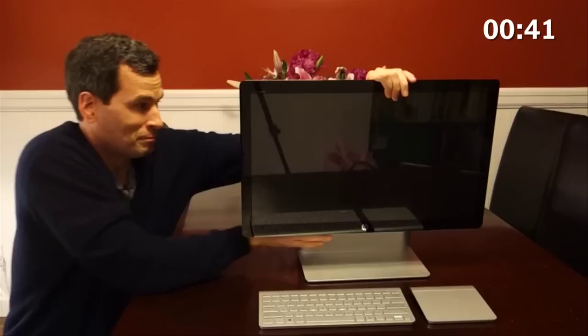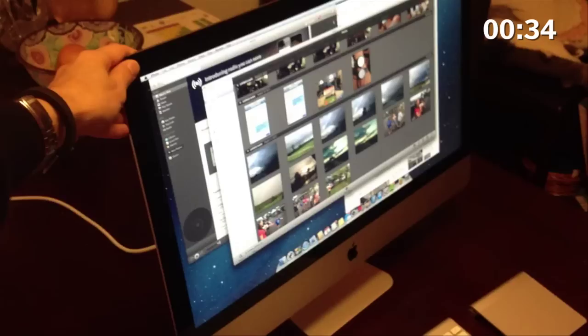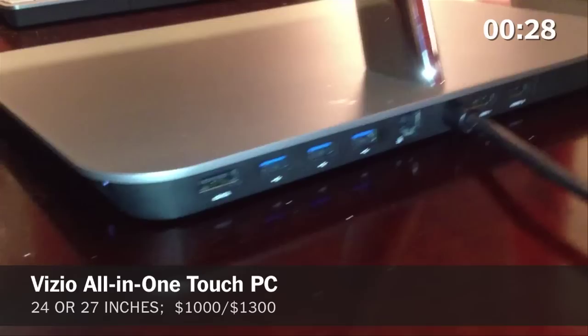The new iMac looks razor thin, doesn't it? It's a trick. The guts are behind the screen. But it's super fast, and the super sharp screen is not as glary as regular glossy screens.